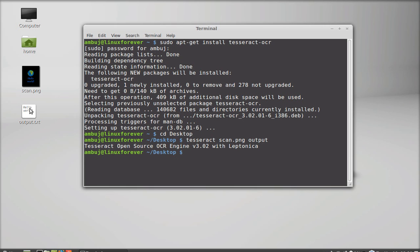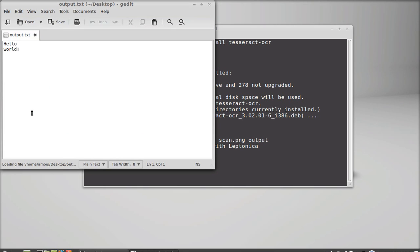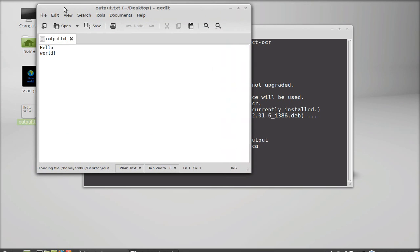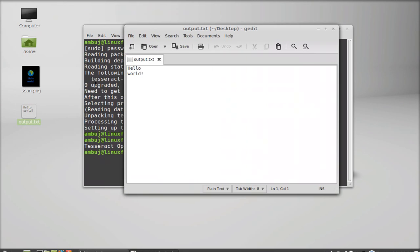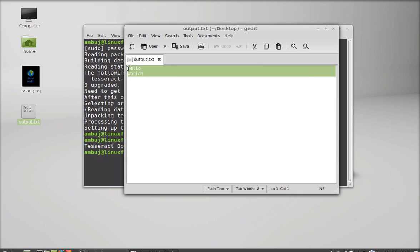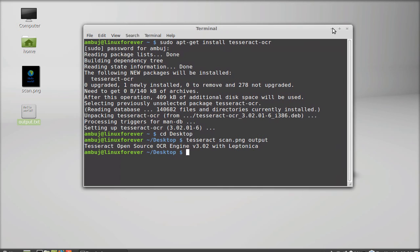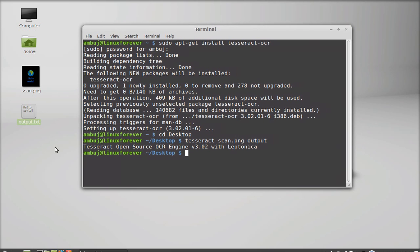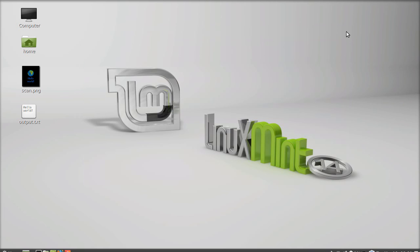Now you can see here the output file is produced after scanning. Let's open this. You can see here it has scanned this image and printed the text from it as a text file. So this is how it works. That's all for now, friends. Thank you for watching.